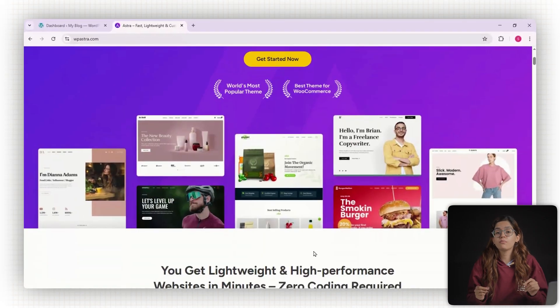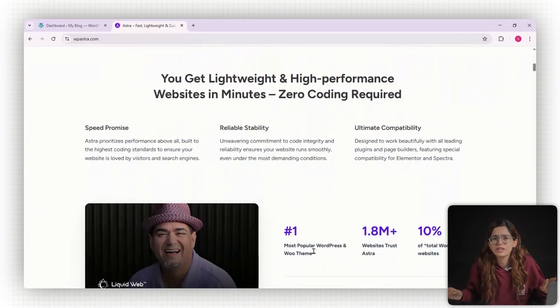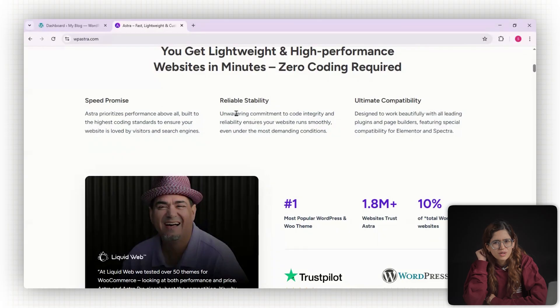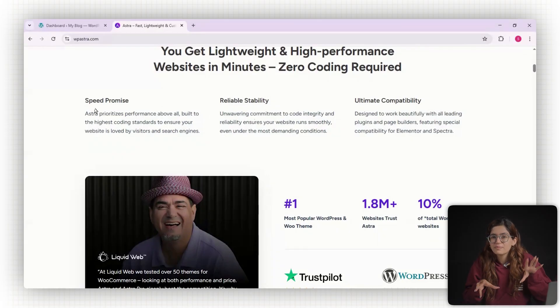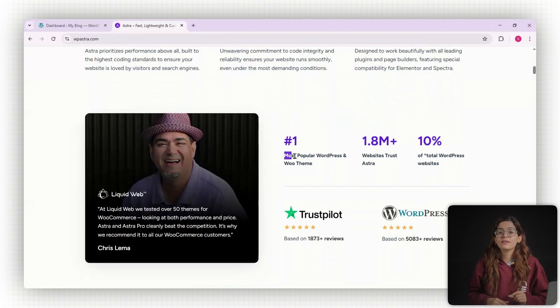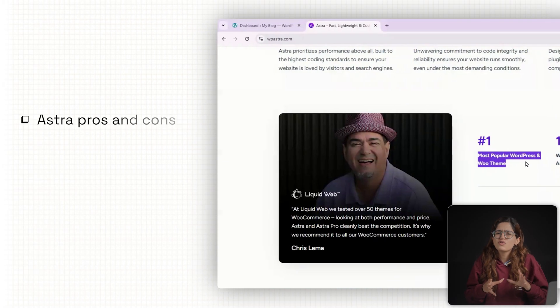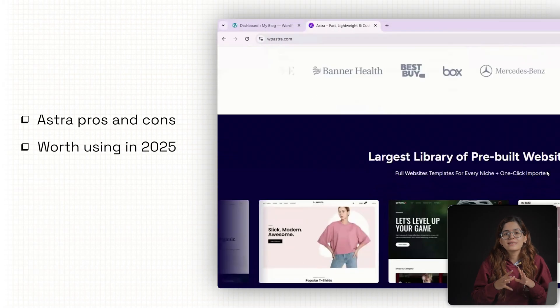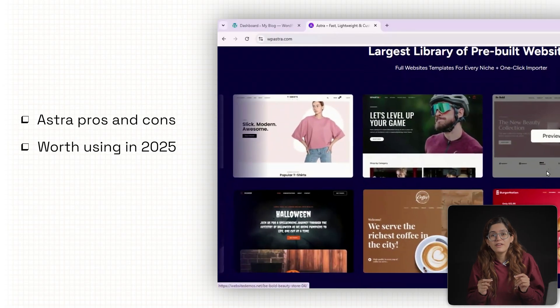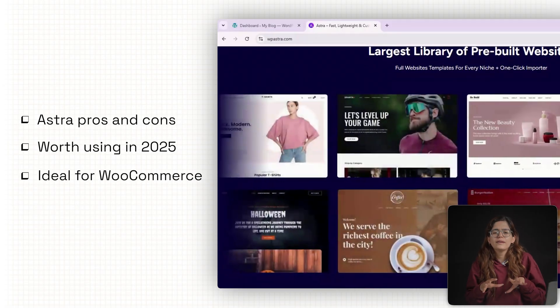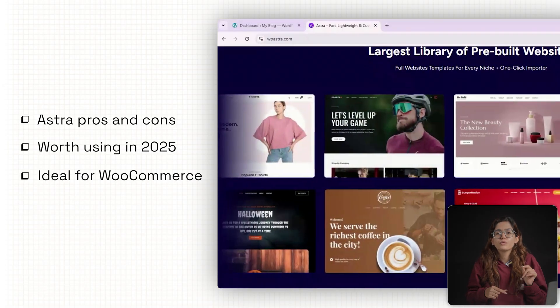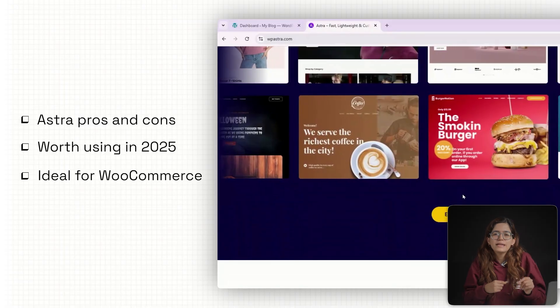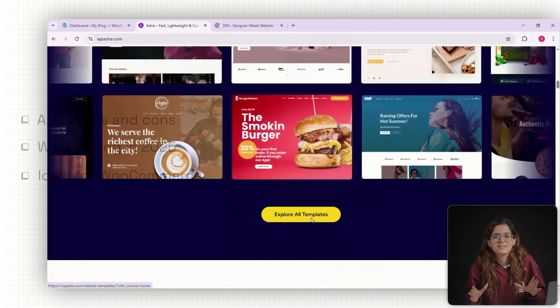Astra is the most hyped theme of 2025 and it's all over the internet, but is it actually as good or is it just another overhyped theme with a nice landing page? In this video I'm going to break it down and show you what Astra does well, what it doesn't, and whether it's actually worth using in 2025, especially if you're building an online store with WooCommerce.